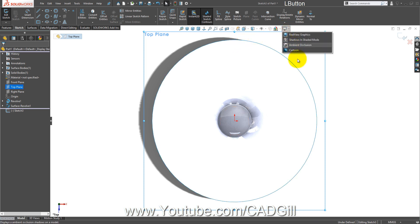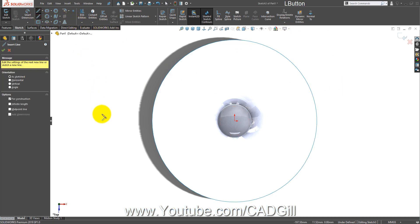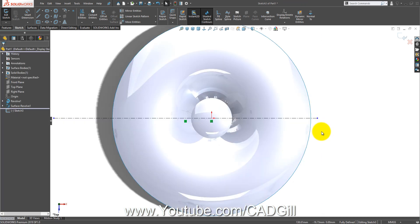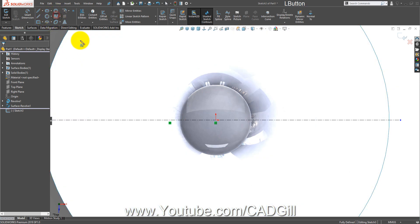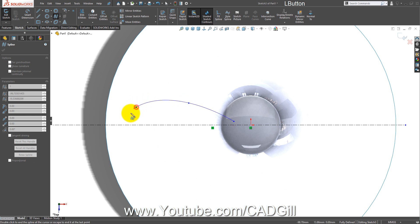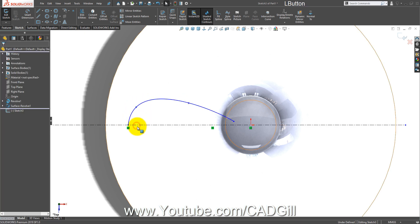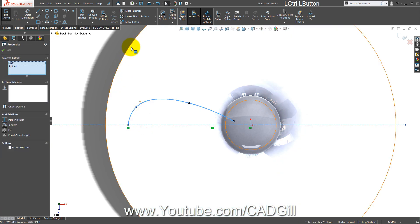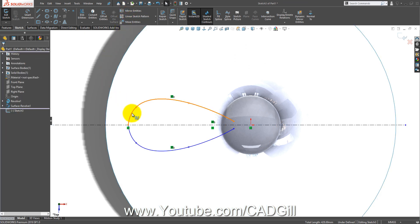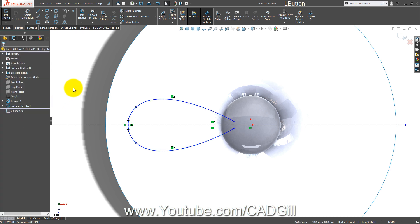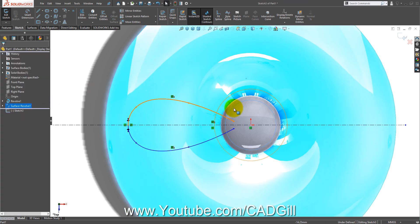Enable the sketch and draw a horizontal centerline. Now select the spline tool and draw a profile like this. Select this spline and this centerline and click on mirror entities. Select both of these splines and create a tangent relation between them.